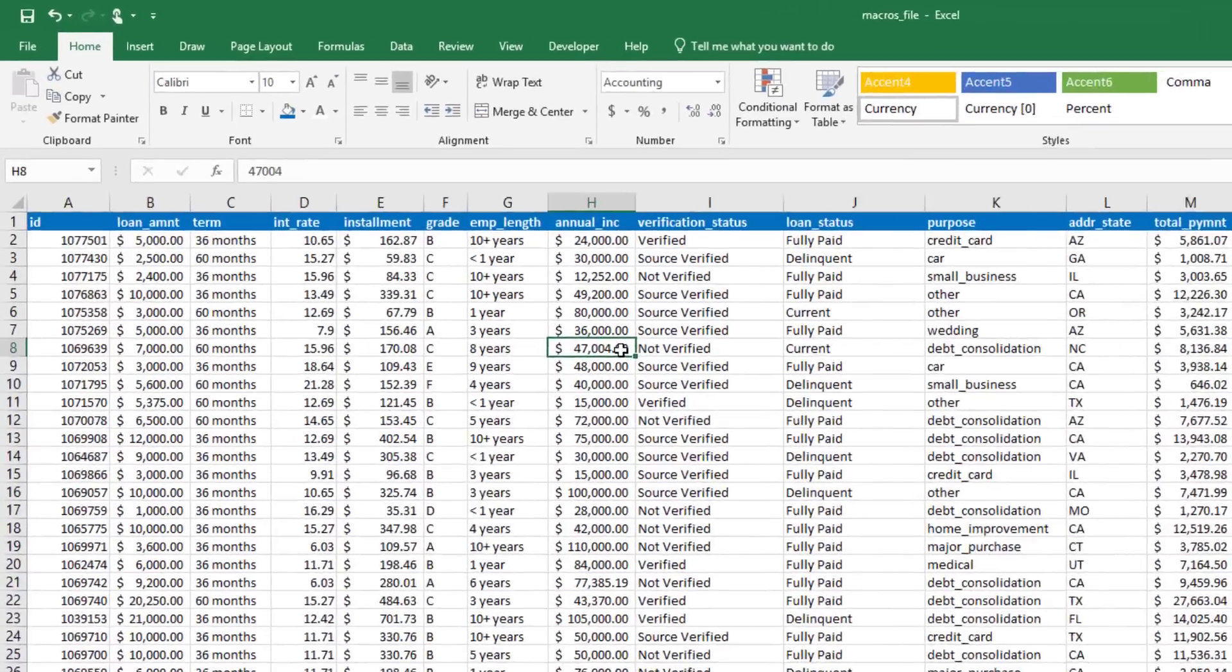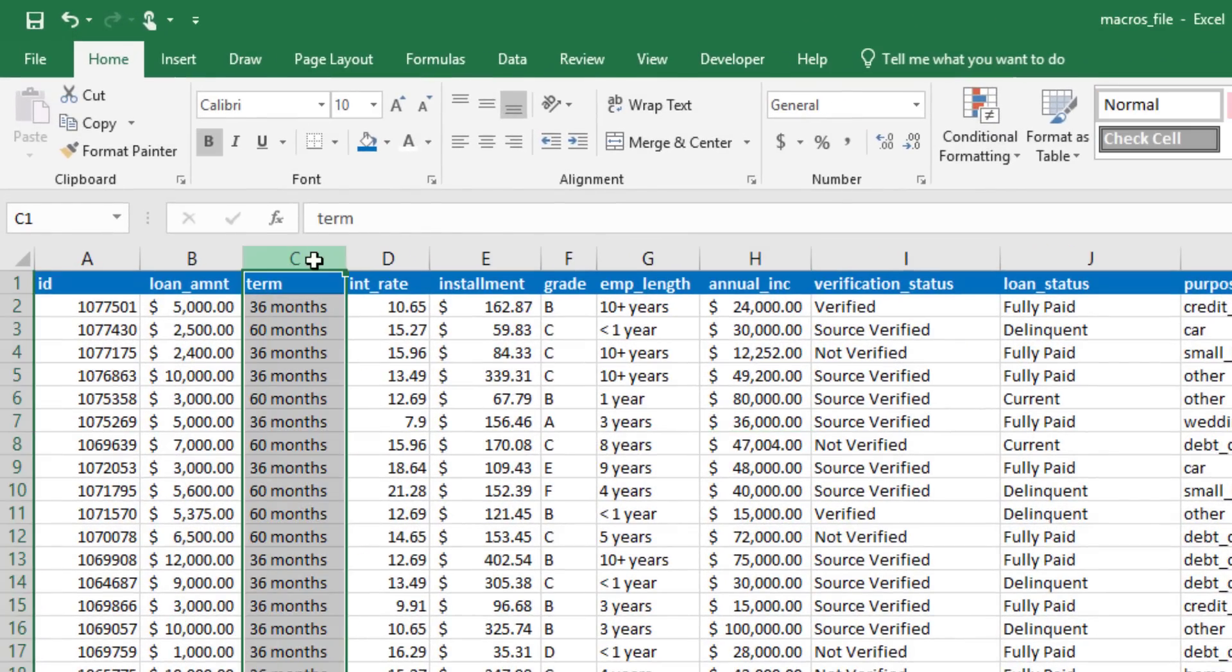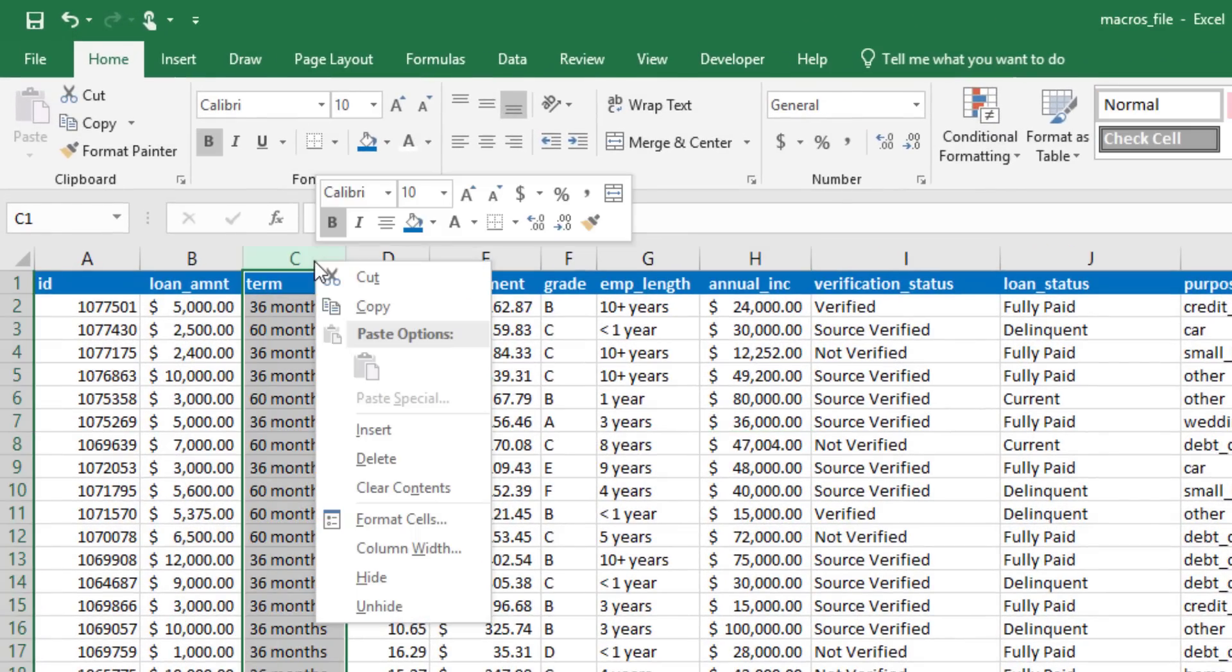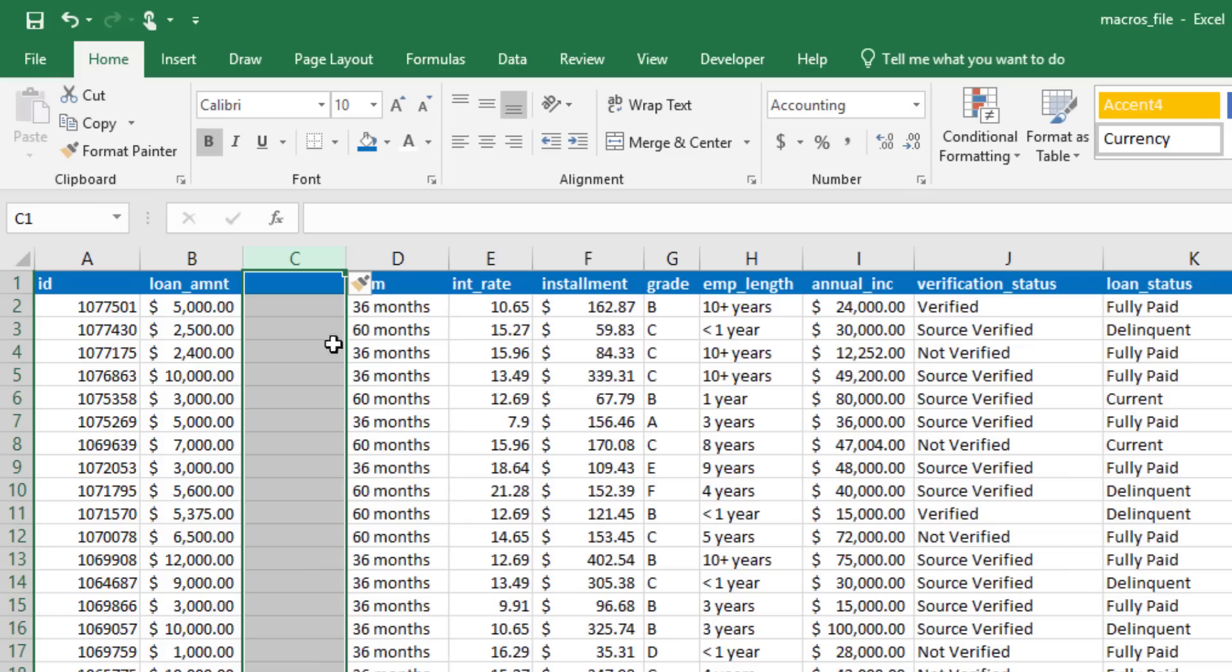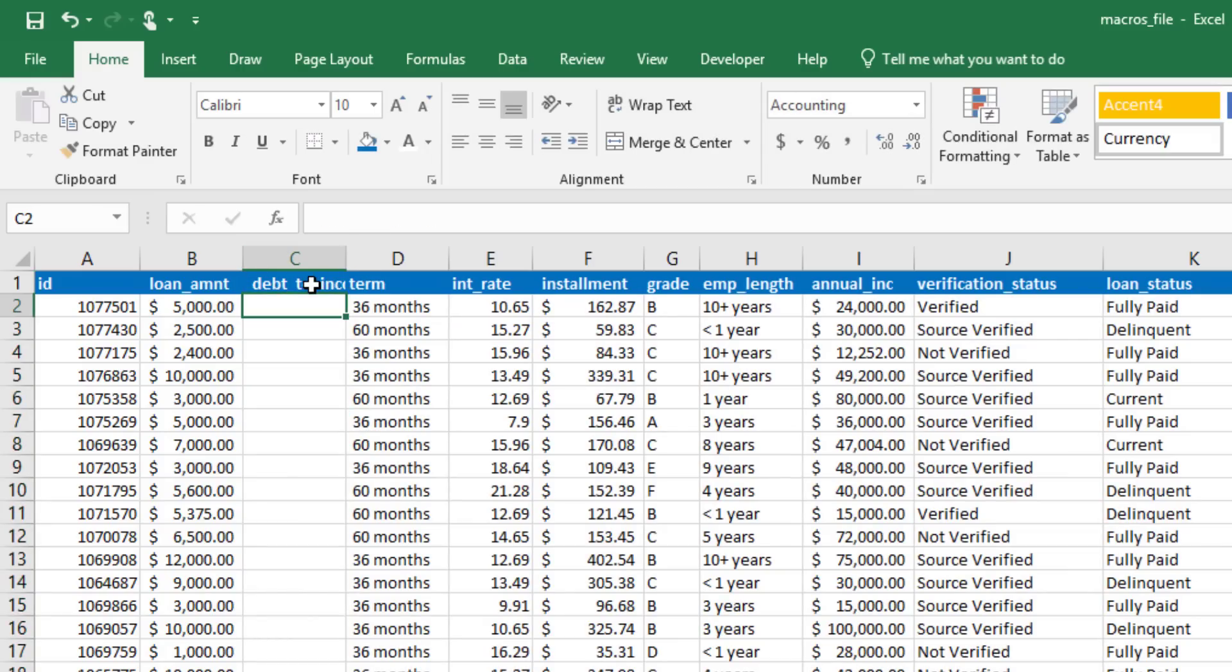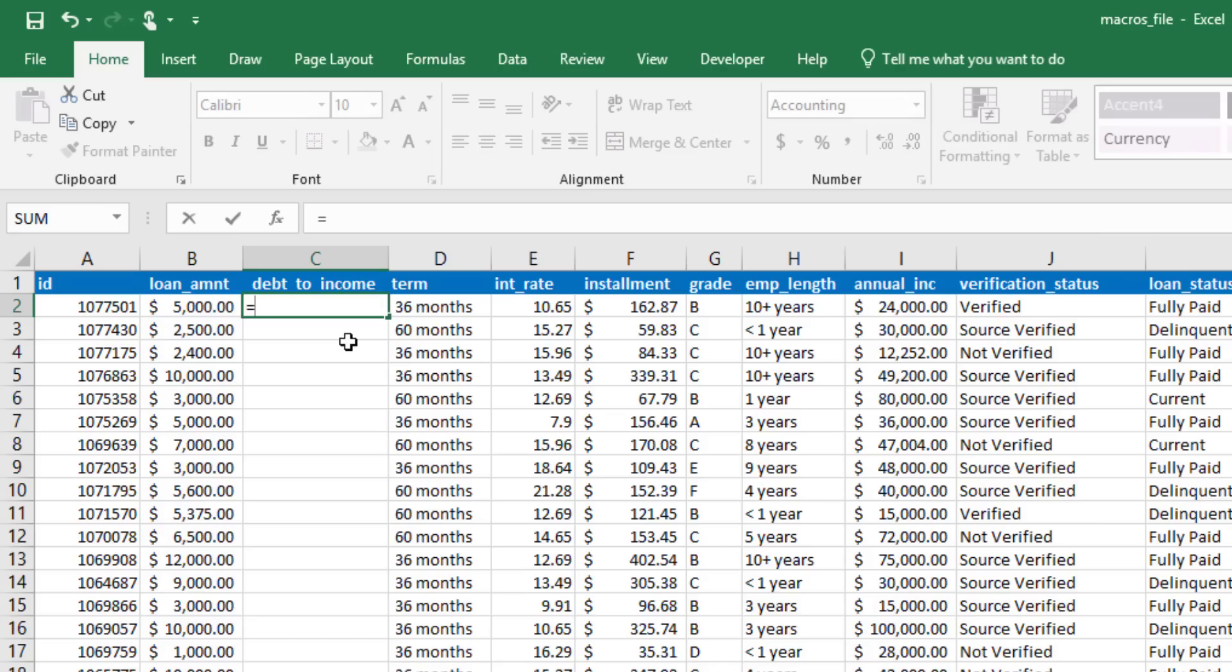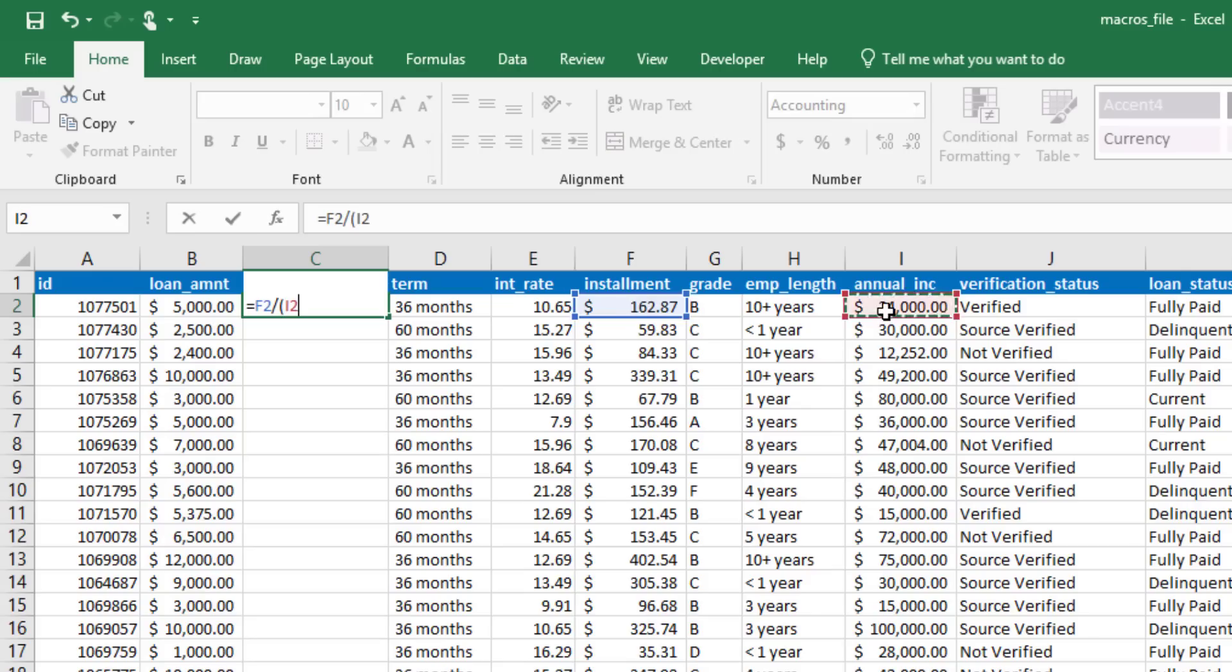Now the next thing I need to do is create a new column called Debt to Income. This is your monthly payment divided by your monthly income. It's going to help us determine how risky a borrower might be. So I'm going to take my monthly installment, the amount the consumer pays each month for the loan, and then divide that by the annual income divided by 12. So whatever they make on a monthly basis.